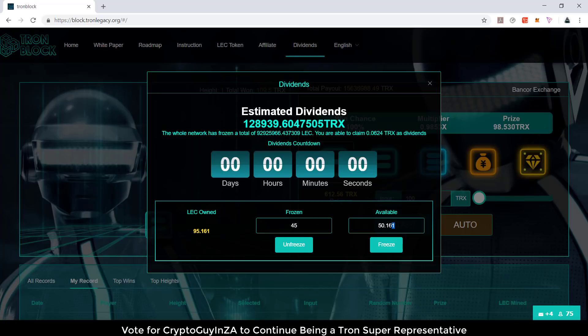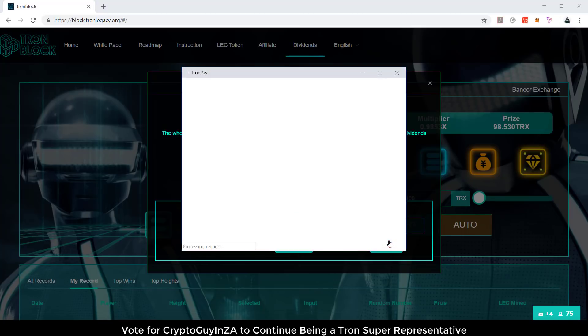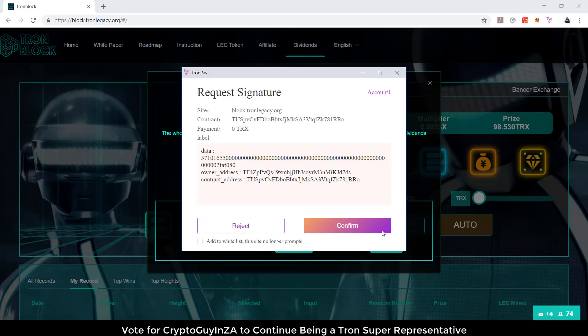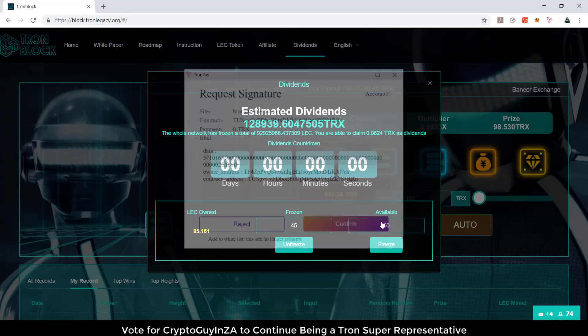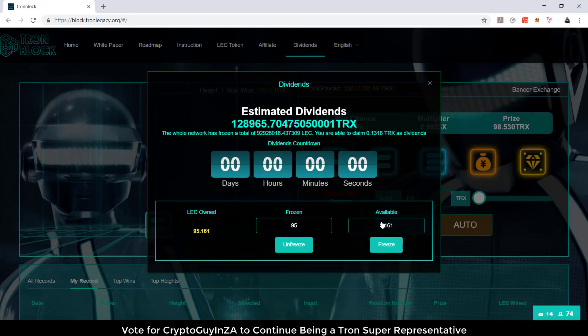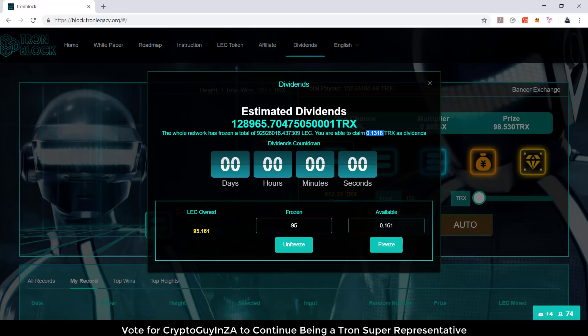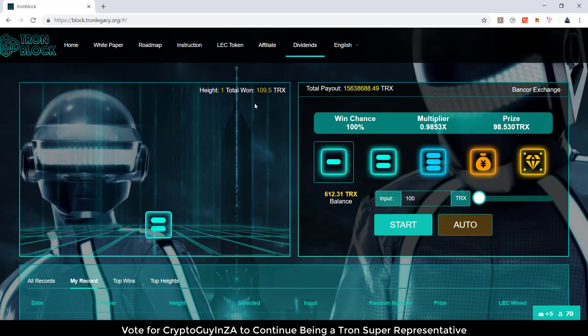To freeze more, you just remove these decimal points and say freeze. It might pop up if you're part of that whitelist. I'm gonna say confirm, I've been added to the whitelist, and then more is frozen. As time goes on, you're able to claim this much TRX as dividends. Obviously the more you play this game, the more LEC you get, and you can get more dividends.